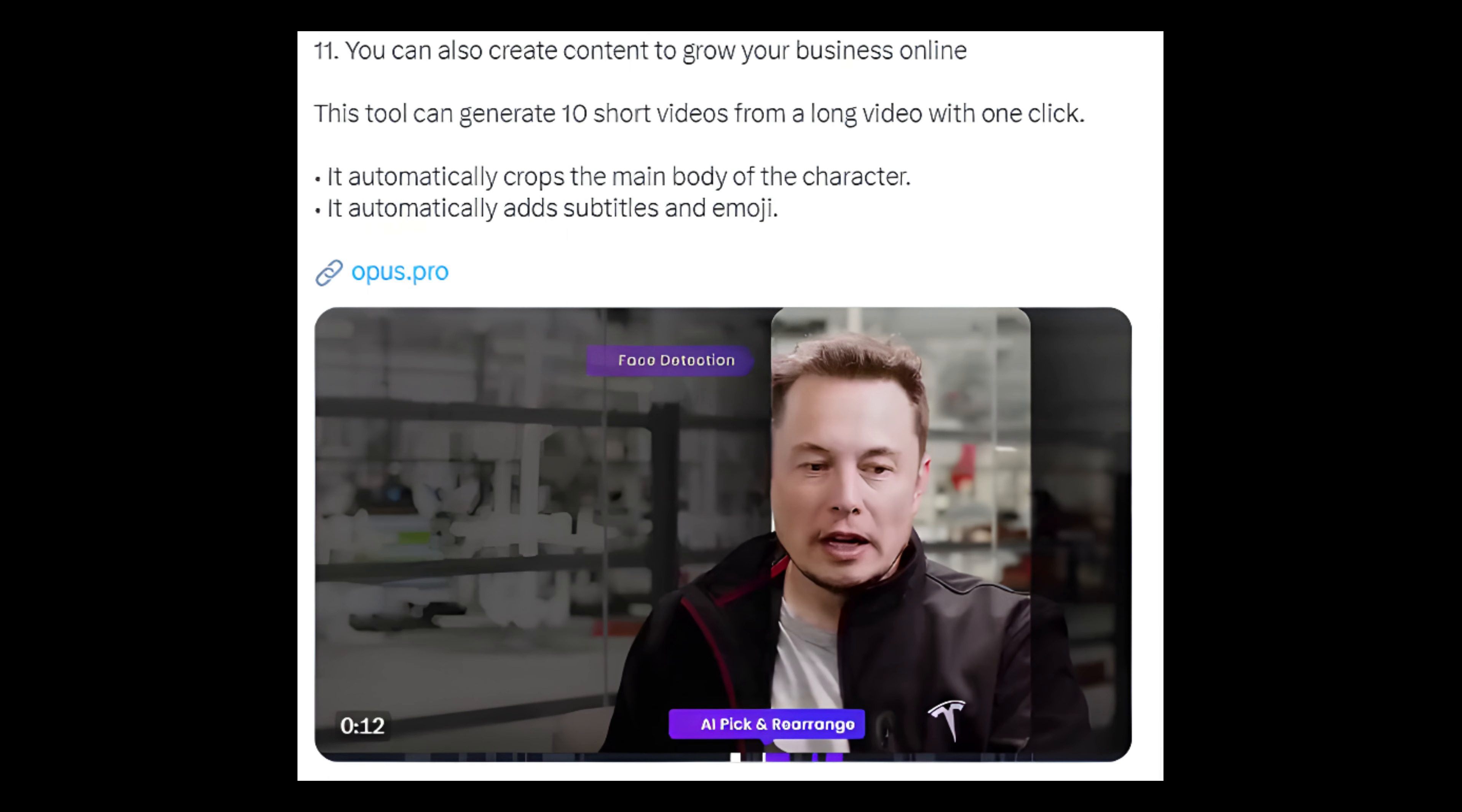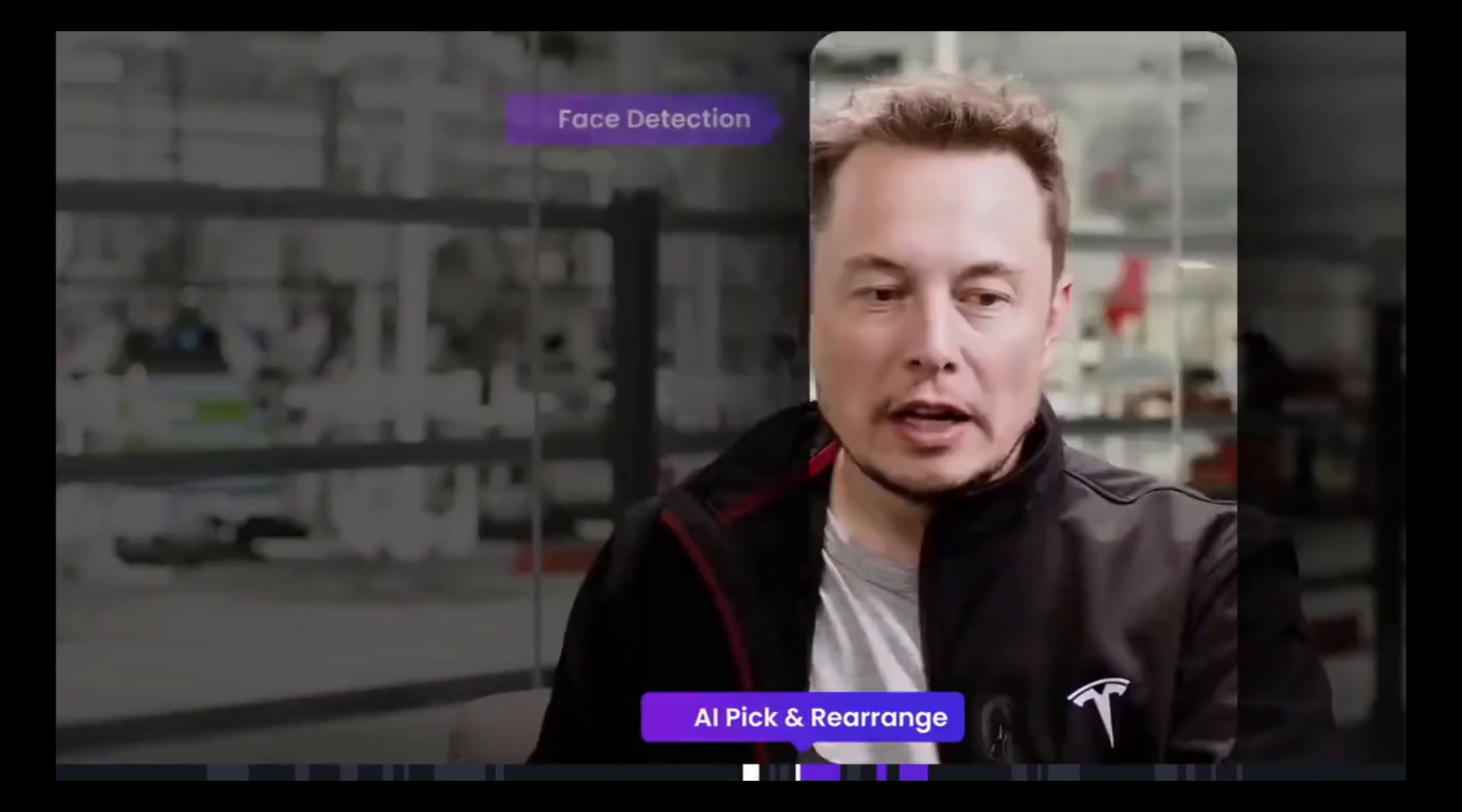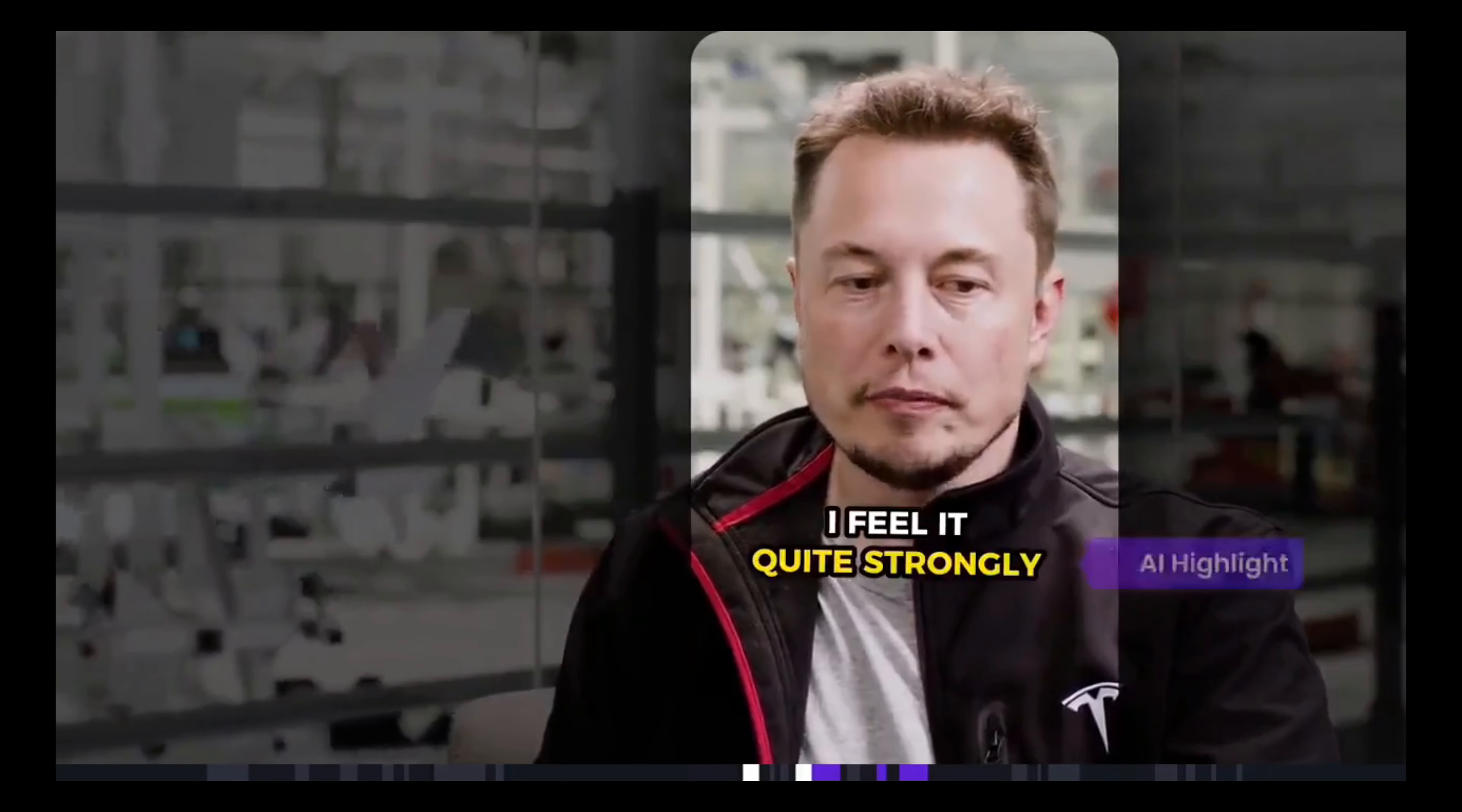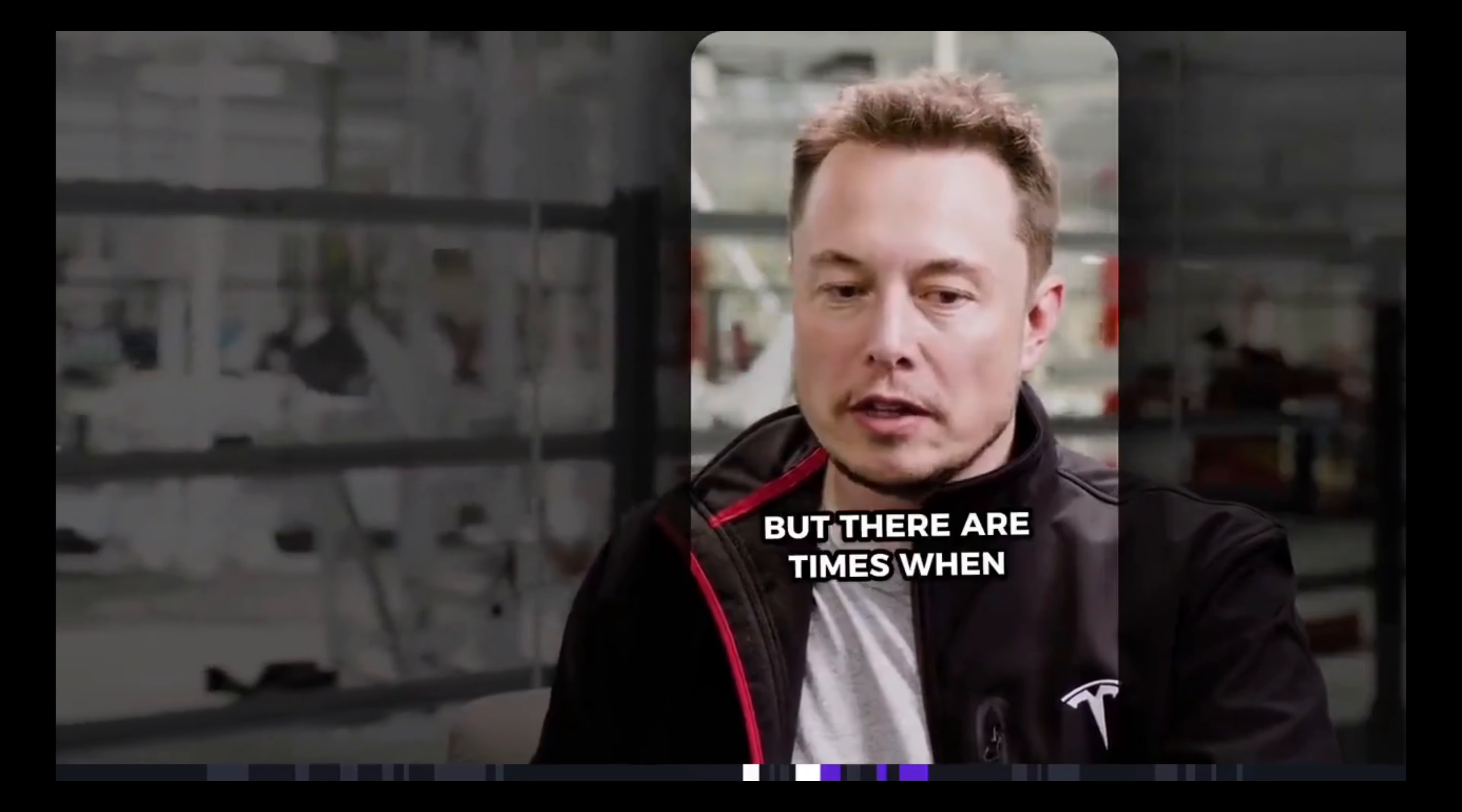Number 11: You can also create content to grow your business online. This tool can generate 10 short videos from a long video with one click. It automatically crops the main body of the character, automatically adds subtitles and emoji. Link: opus.pro